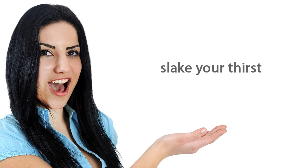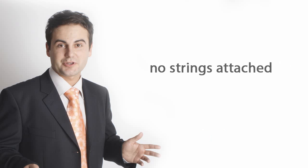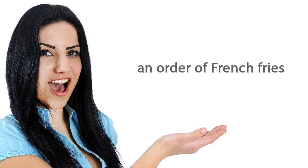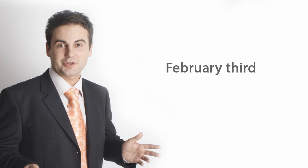Slake your thirst. No strings attached. An order of french fries. February 3rd.